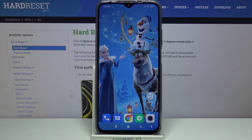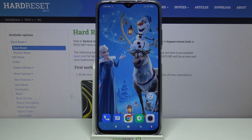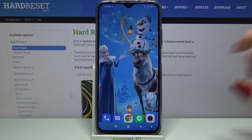Hi, in front of me is Poco M3 and today I would like to show you how you can change keyboard theme on this device.